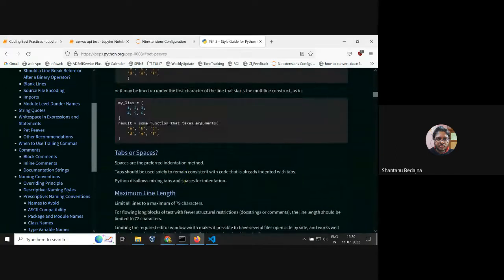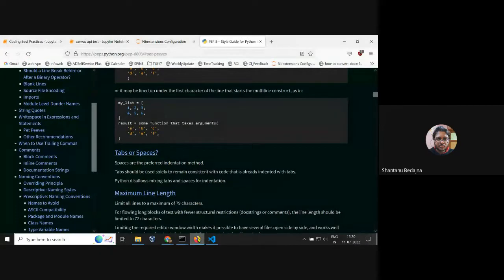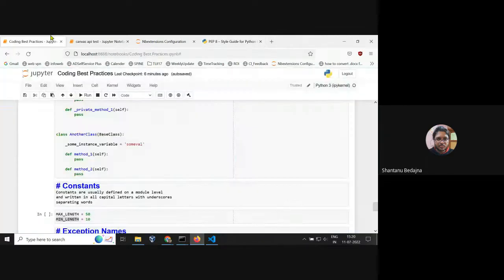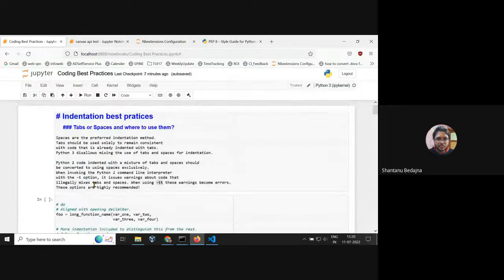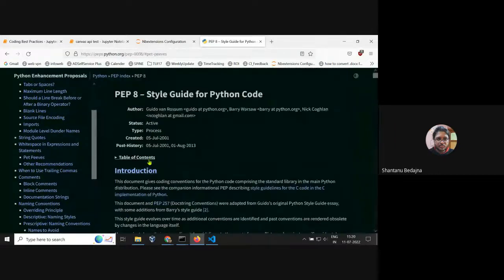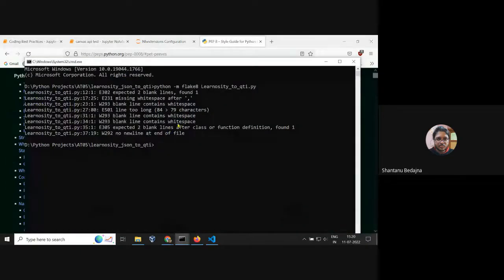Any questions? We can conclude here. You can go over to PEP 8 and get all the information. Remember the flake8 tool — you can easily identify every line and every character that doesn't match your coding standard.